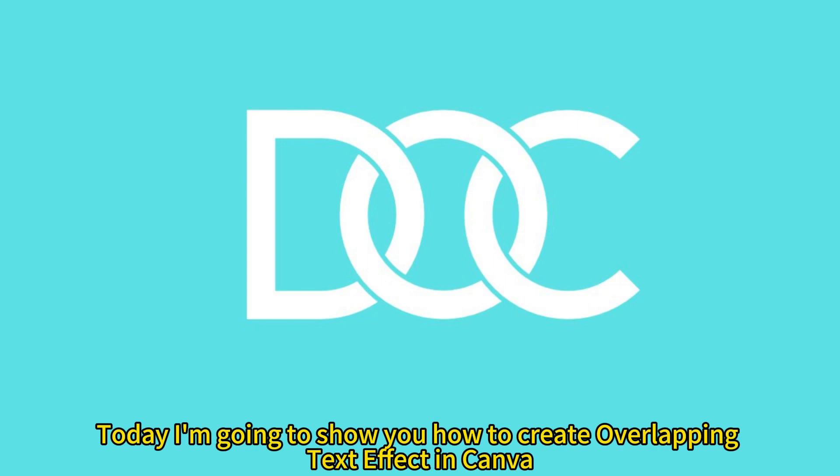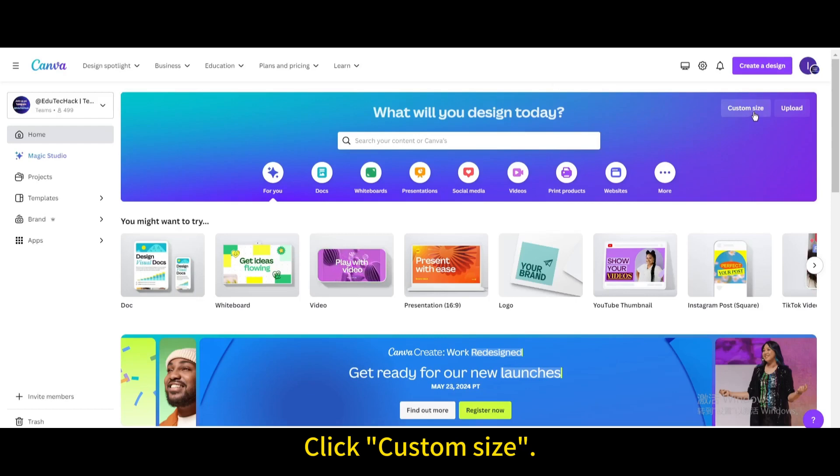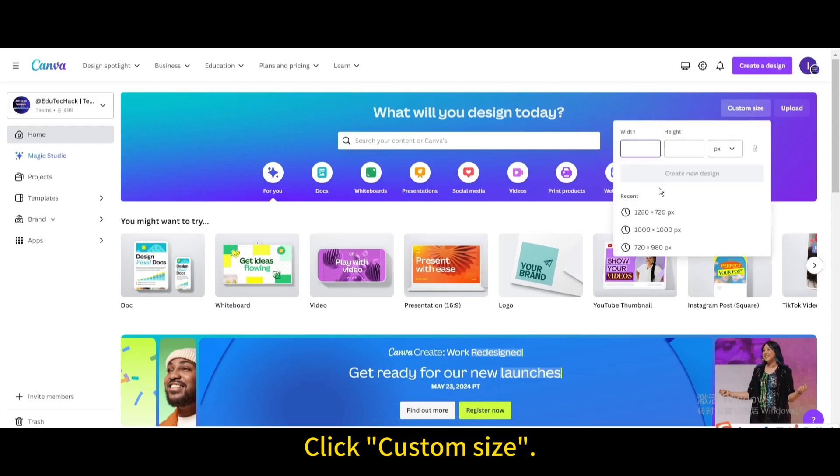Today I'm going to show you how to create overlapping text effect in Canva. Click custom size. Create new design.